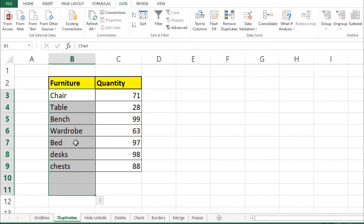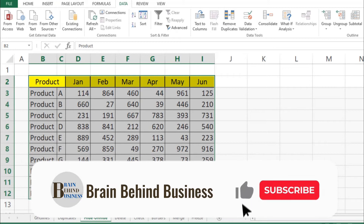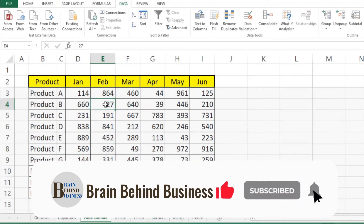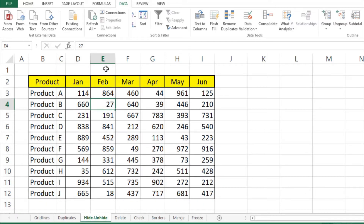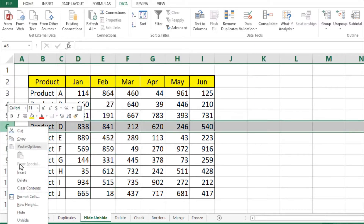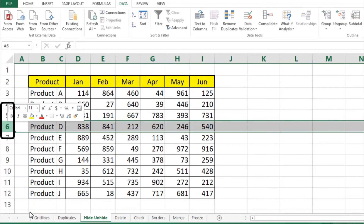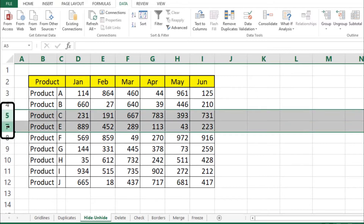The third useful tool is hiding or unhiding columns and rows. To hide a column, select it with the mouse, right-click, and choose Hide from the menu. You can do the same for a row — select it, right-click, and hide it. To unhide, select both adjacent rows or columns, right-click, and press Unhide.